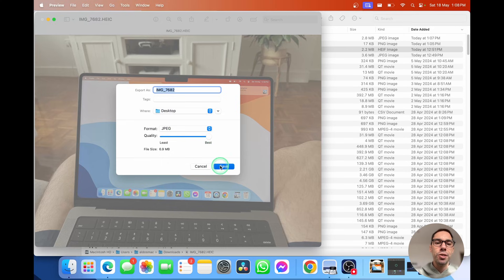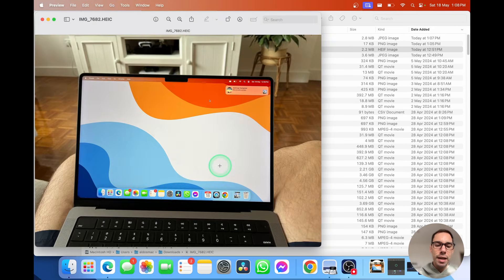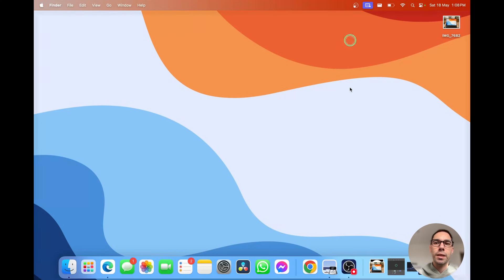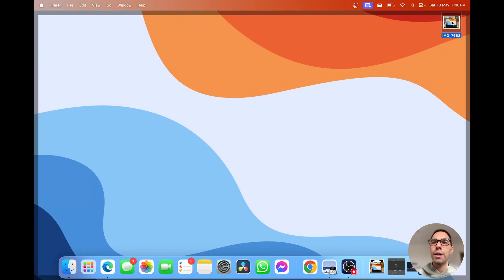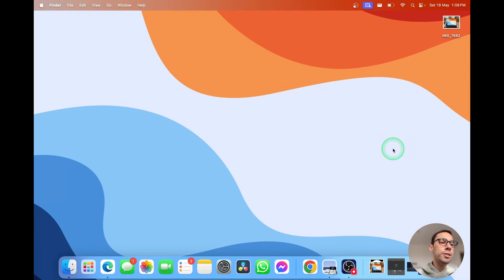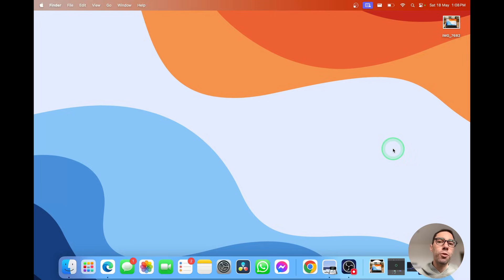I'm going to go save and then I'm going to jump over to my desktop and you see I have that file here as well. And it's that easy to convert HEIC files to JPEG or any other format on your Mac.